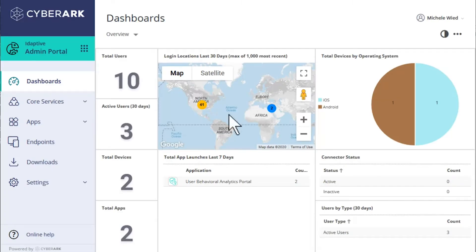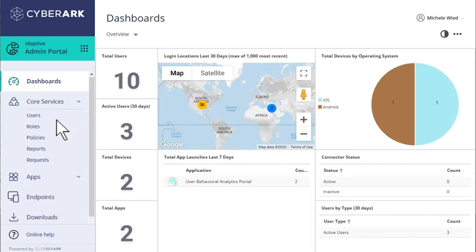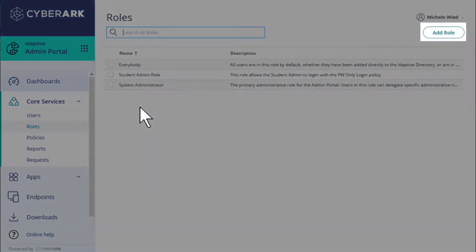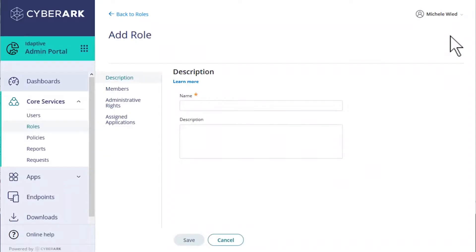In the Admin Portal, we'll select Core Services and Roles to navigate to the Roles table. We'll select Add Role. We'll name our role and provide a description.